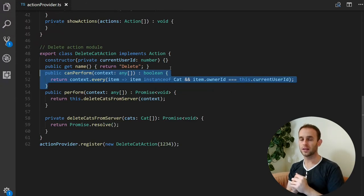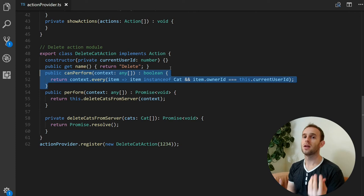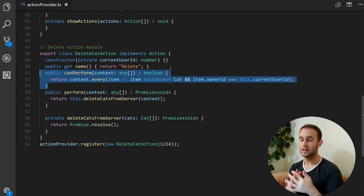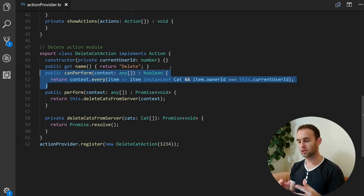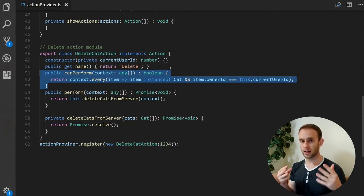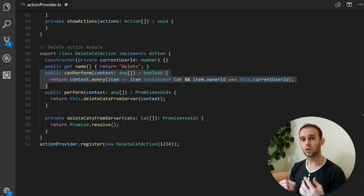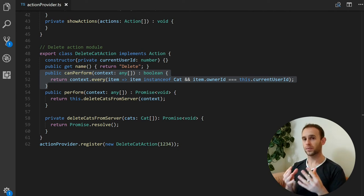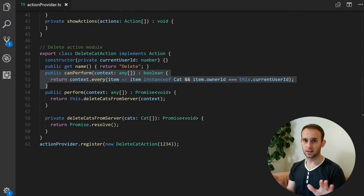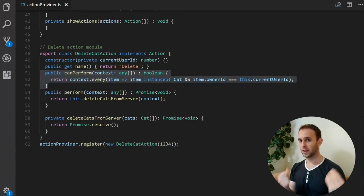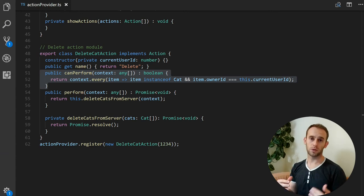For instance, if we select a user instead of a cat, the delete cat action will see that the context is not a cat but a user, so it will return that it cannot be performed — the application will not show the delete cat action. And once again, to load another action into your application, all you need to do is load that action's module. That's it — nothing else needs to be done. The application will show the action in the action list and when the button is pressed, the action will perform its logic.